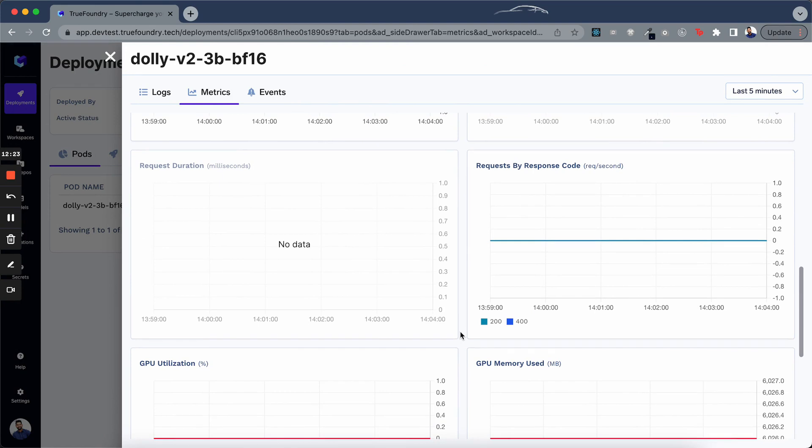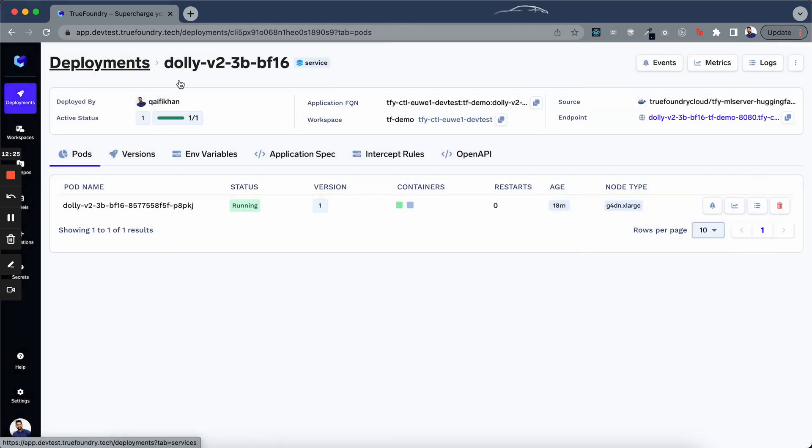I hope this gave you some idea about the TrueFoundry model catalog. Thank you.